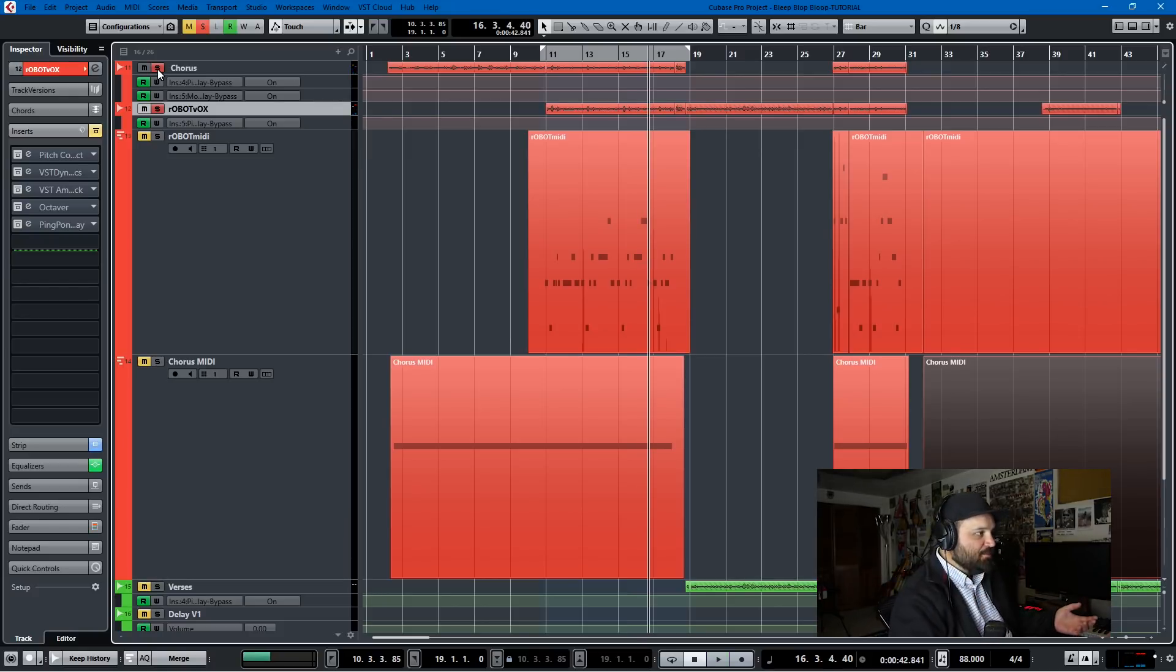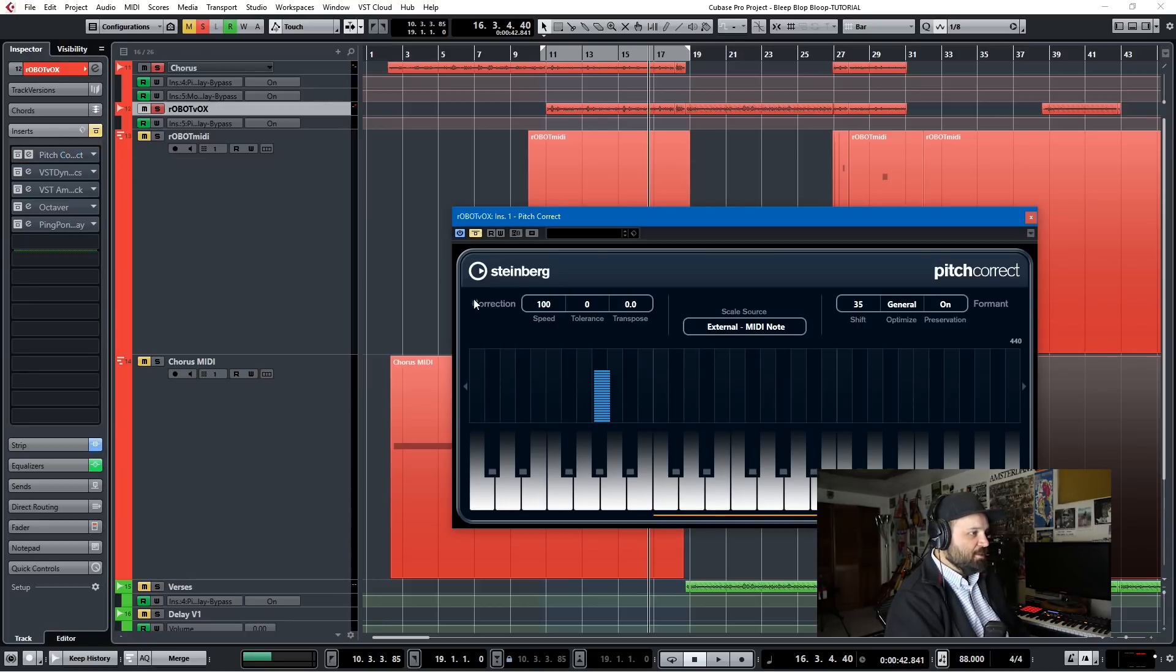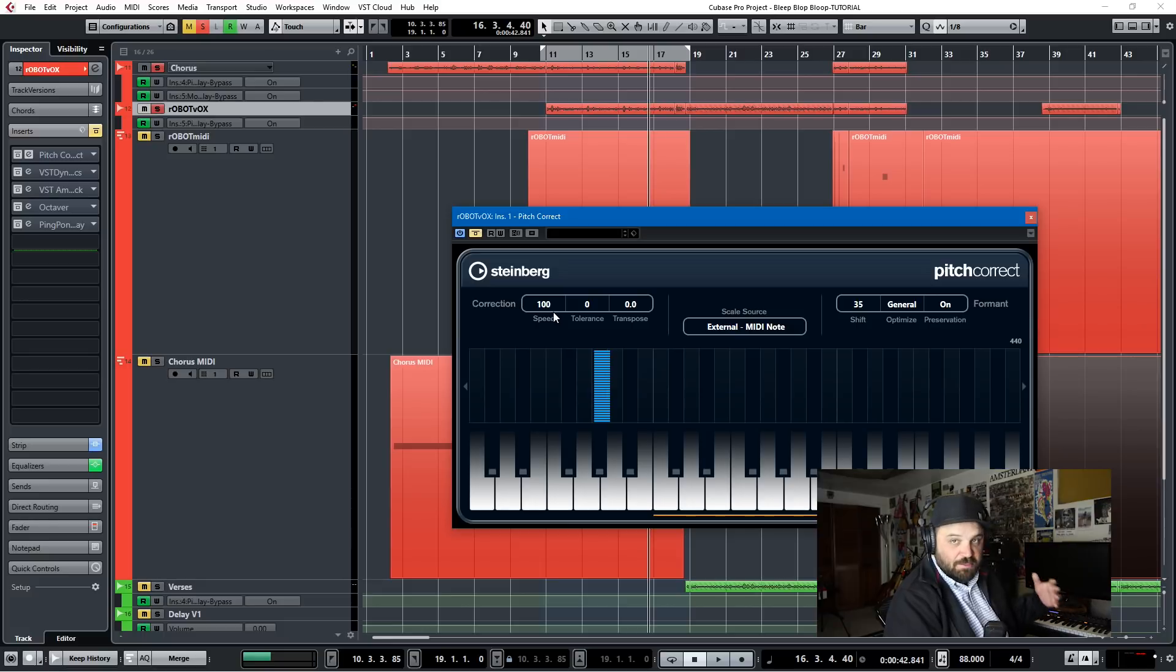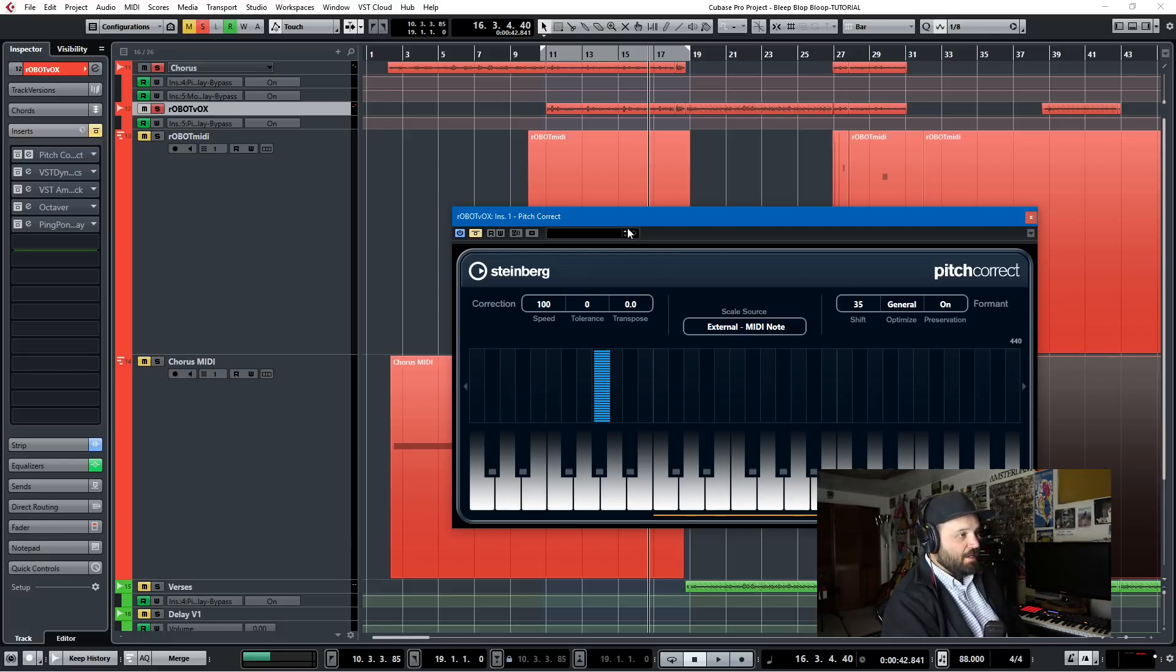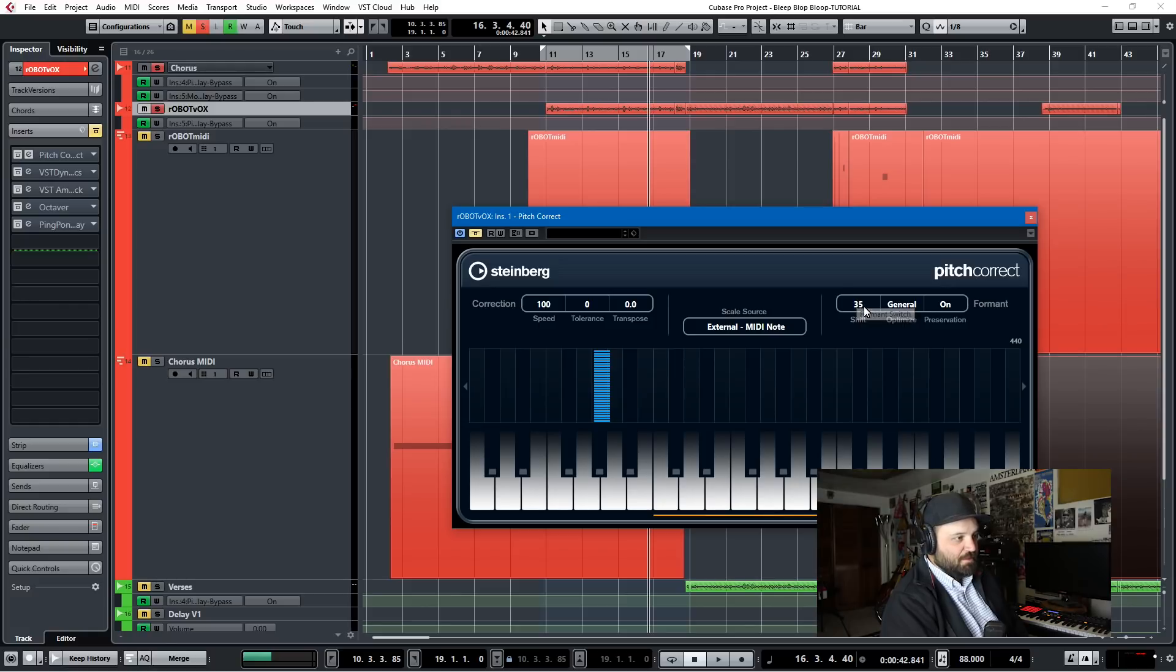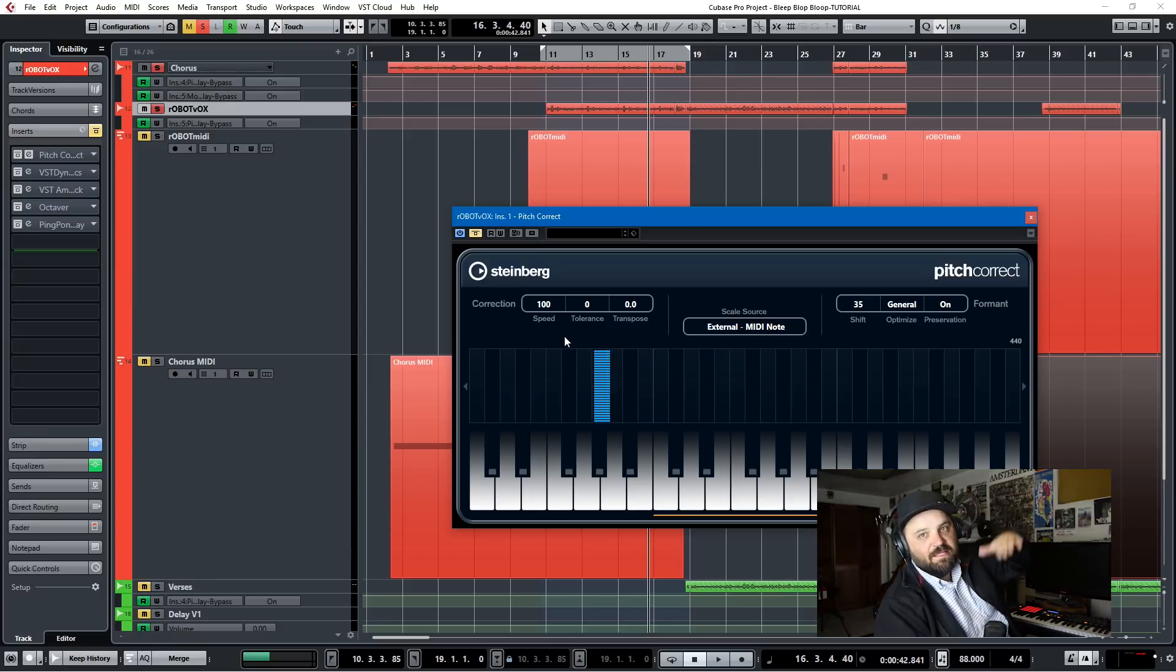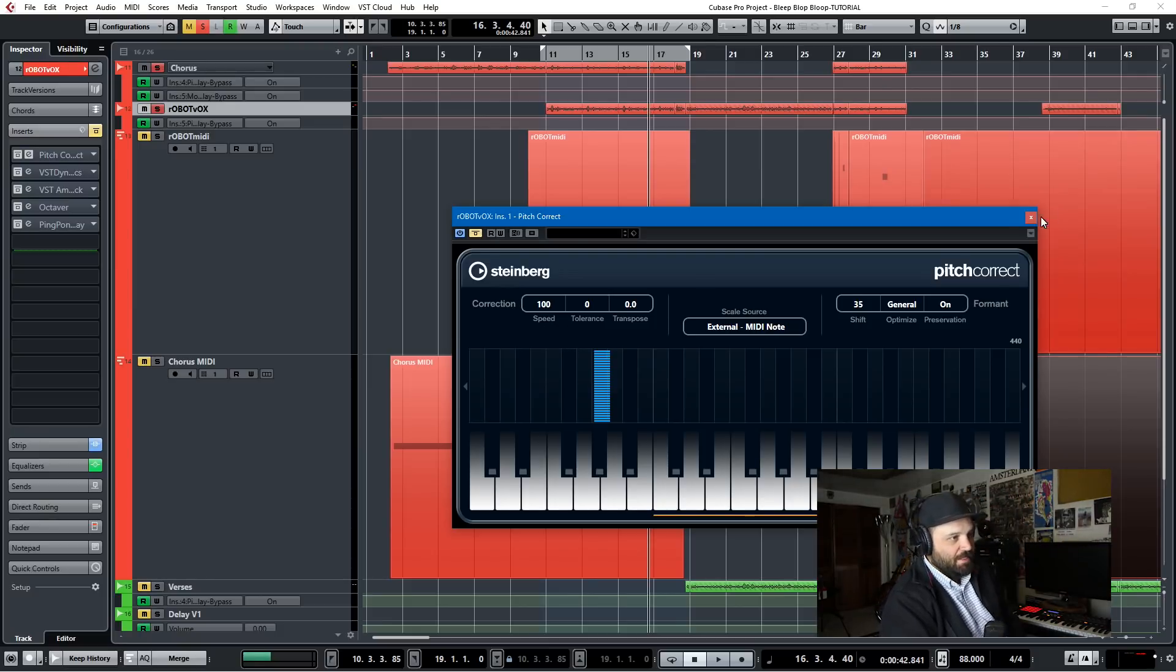And the key to this robot voice really is this pitch correct plugin, which is included with Cubase. I think it's included with all versions of Cubase, Elements, artists. And the way that I do the vocoding is I switch this scale source to external MIDI note. I have a positive shift on this just to make it go higher. And the speed at 100, that's the key. That'll immediately snap your vocal to whatever pitch you assign to it in MIDI.